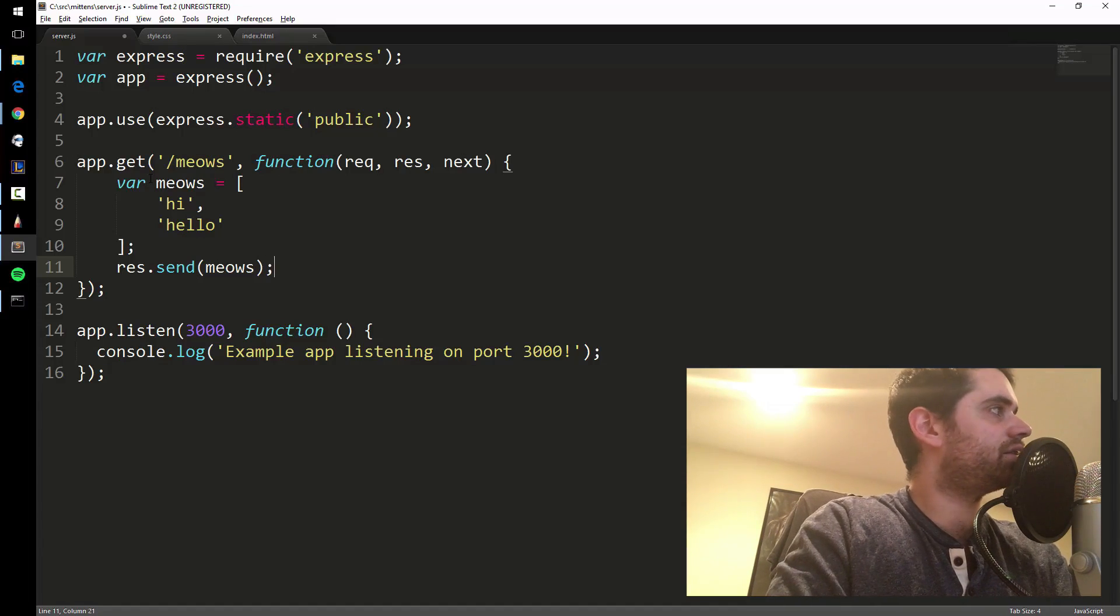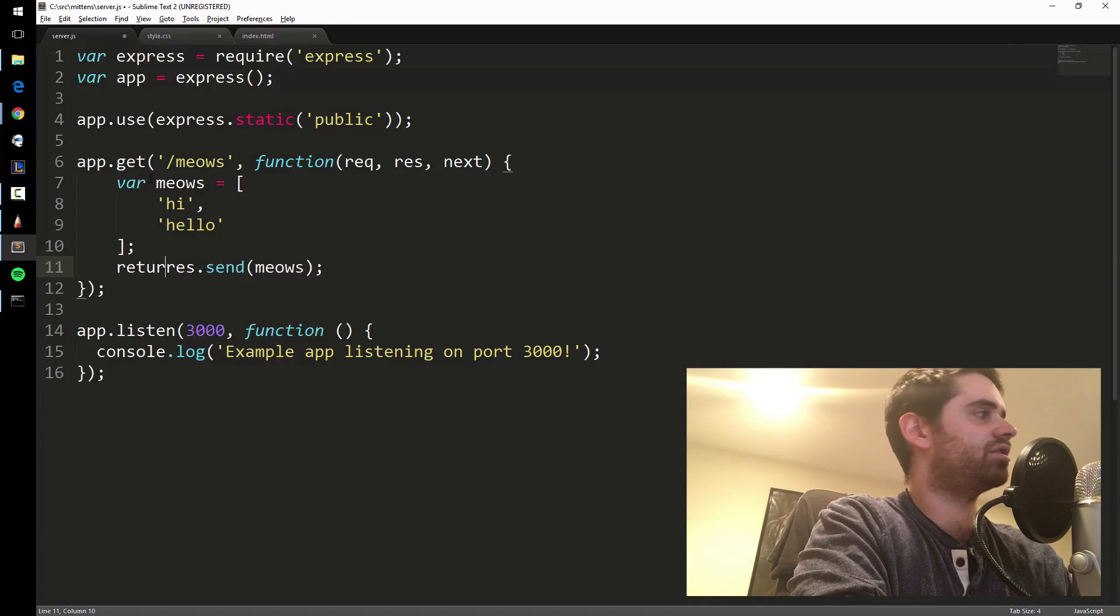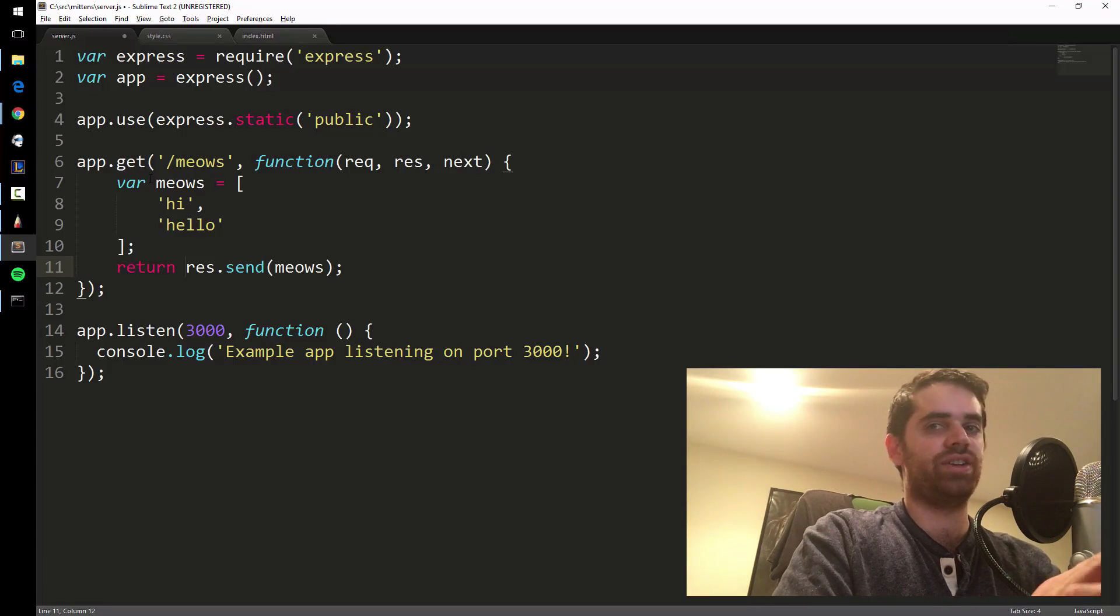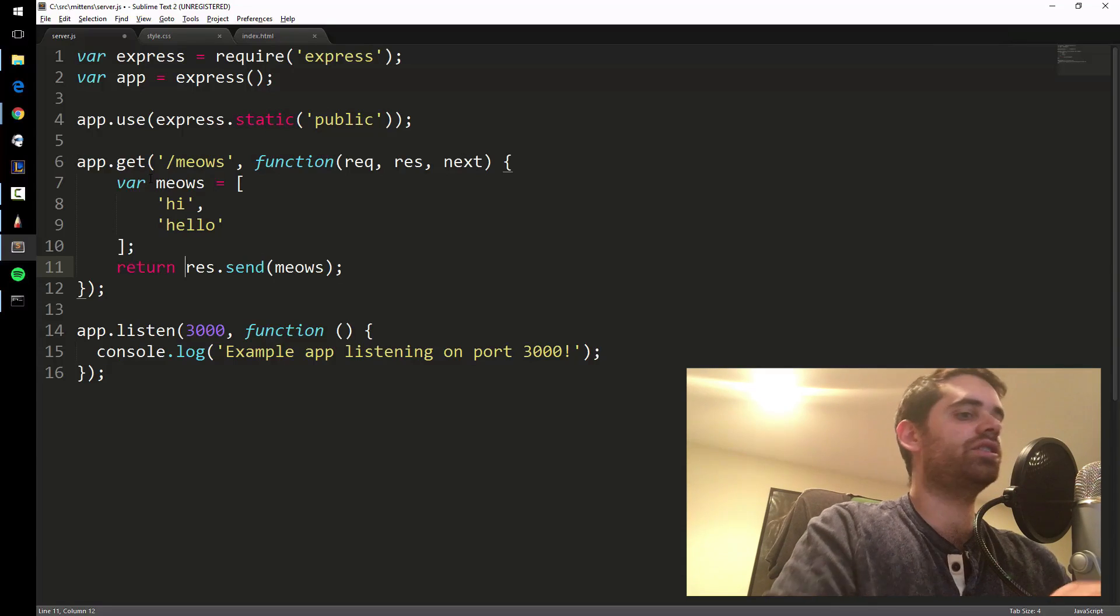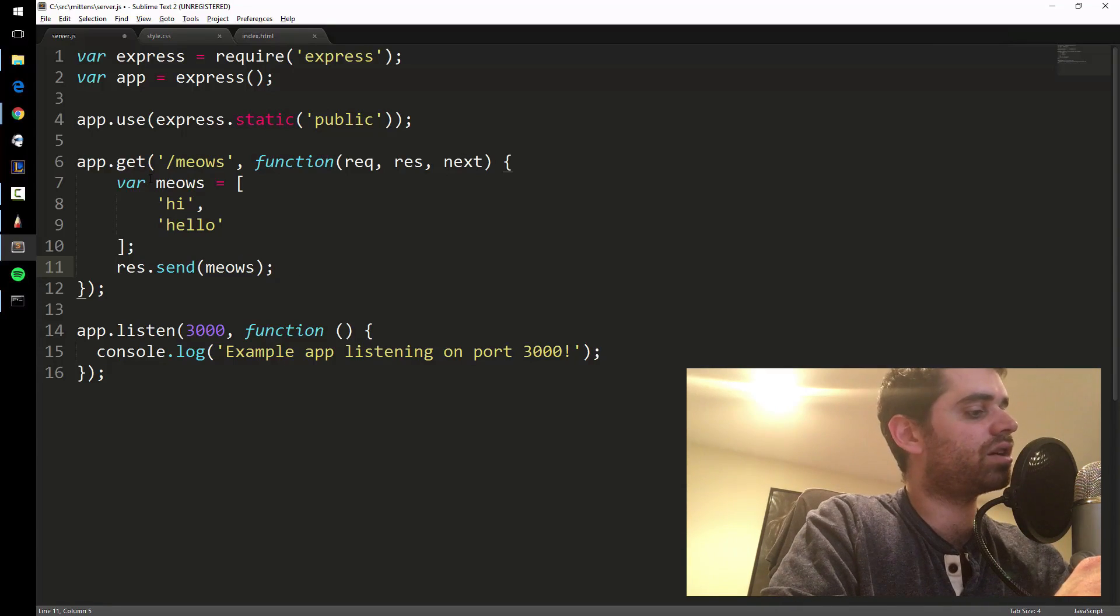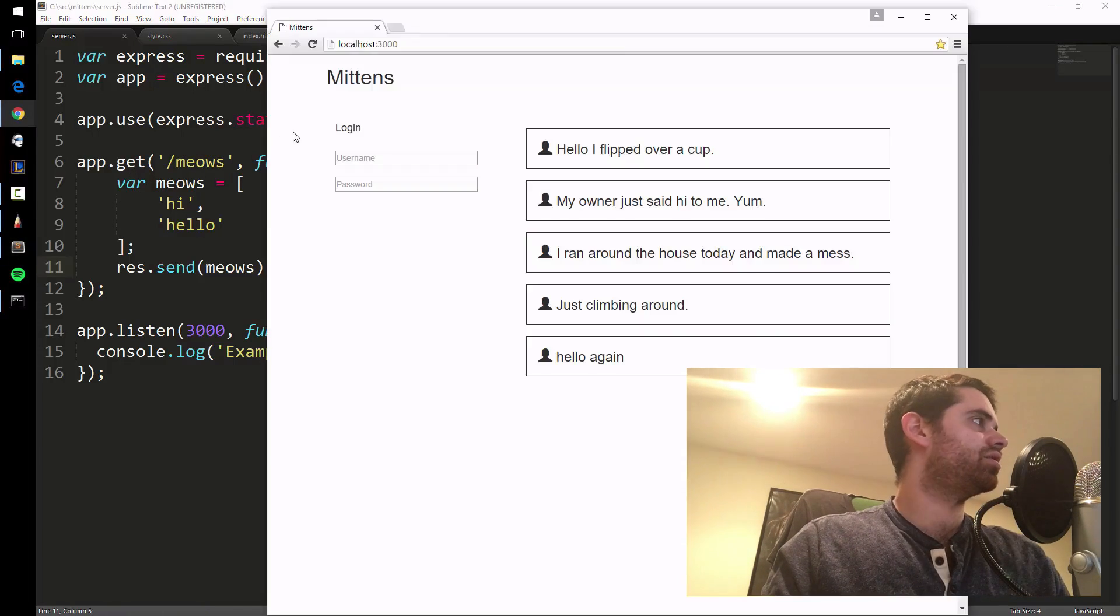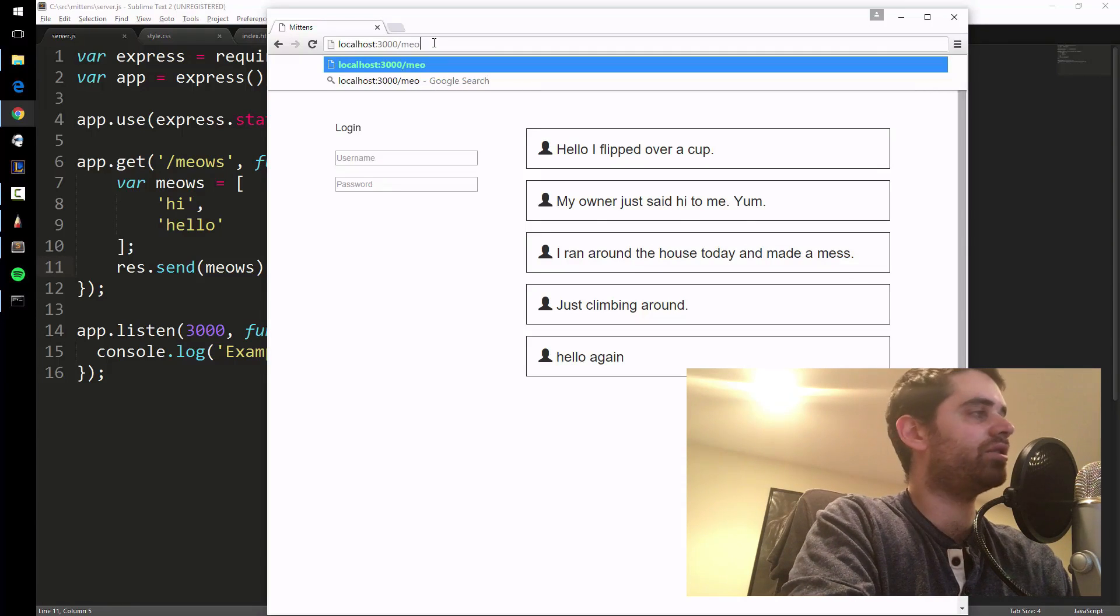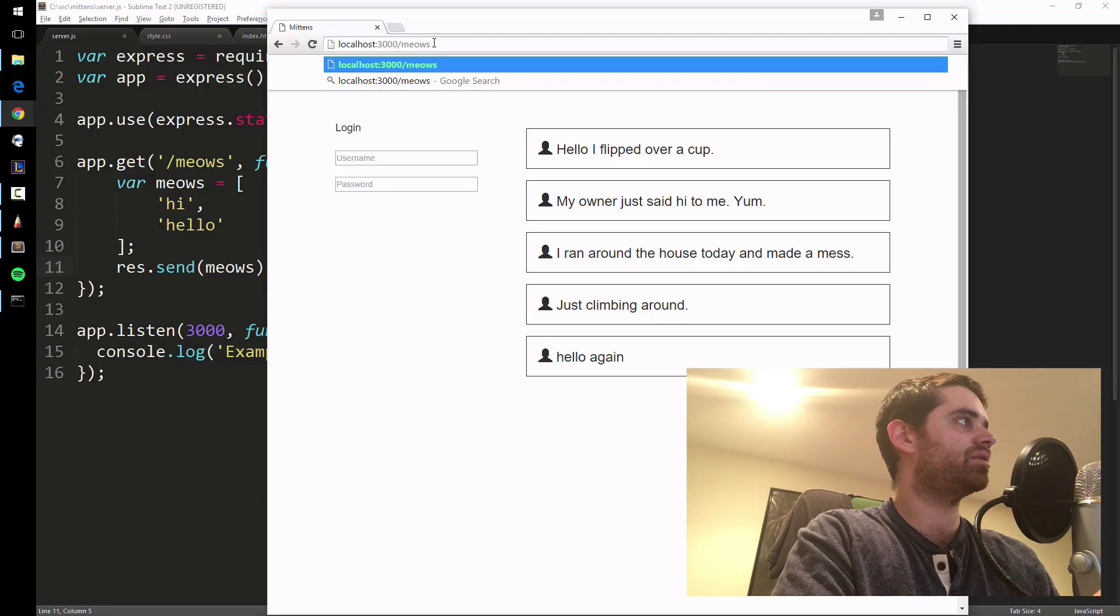What we can do is do res.send meows, and then since this is a function, it's good to say return - you always want to return on the last line of a function. It's a good way to stay in control of what's going on in your function. Actually let's leave it out for now just to demonstrate. And that's it, that's how you make an API. If you go to localhost, which is your server, slash meows, which is the route that we just made.